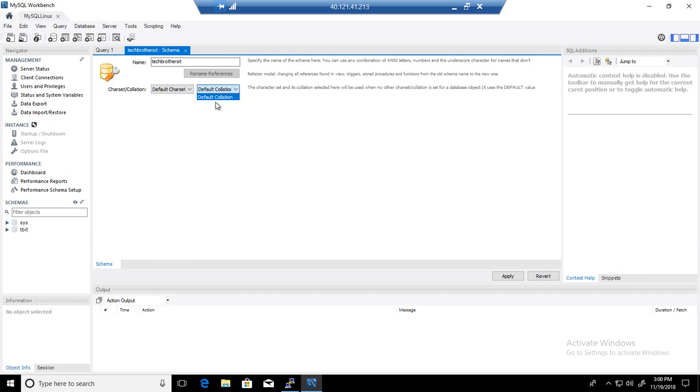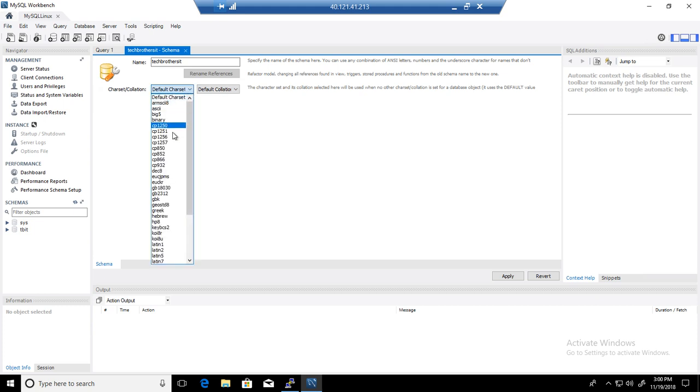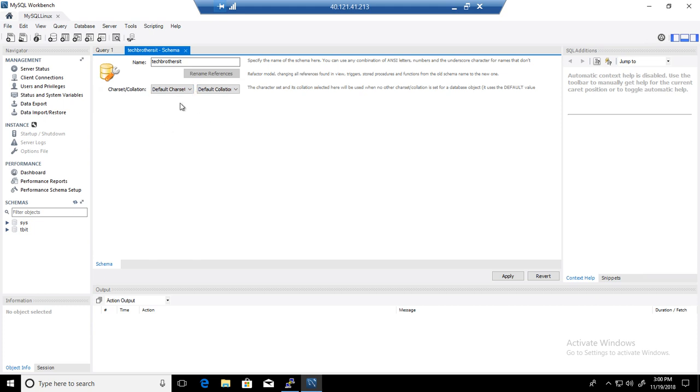It will use the default collation. You have options here to change it if you want. Otherwise, if you are okay with the default, hit apply.